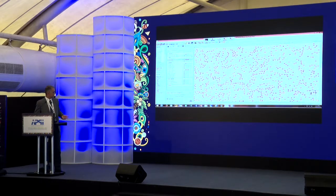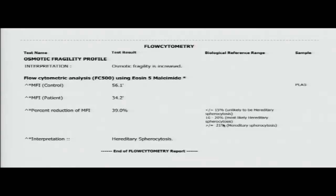Then there were also microsites — you click on microsites and you get all the images of the microsites. May not be perfect but at least you get a sense of what's happening. On this case we did eosin-5-maleimide (EMA) on flow cytometry and it clearly showed a 39 percent reduction in MFI, which is considered diagnostic because any decrease beyond 21 percent is considered hereditary spherocytosis. Osmotic fragility was increased and the decrease in MFI was extreme.